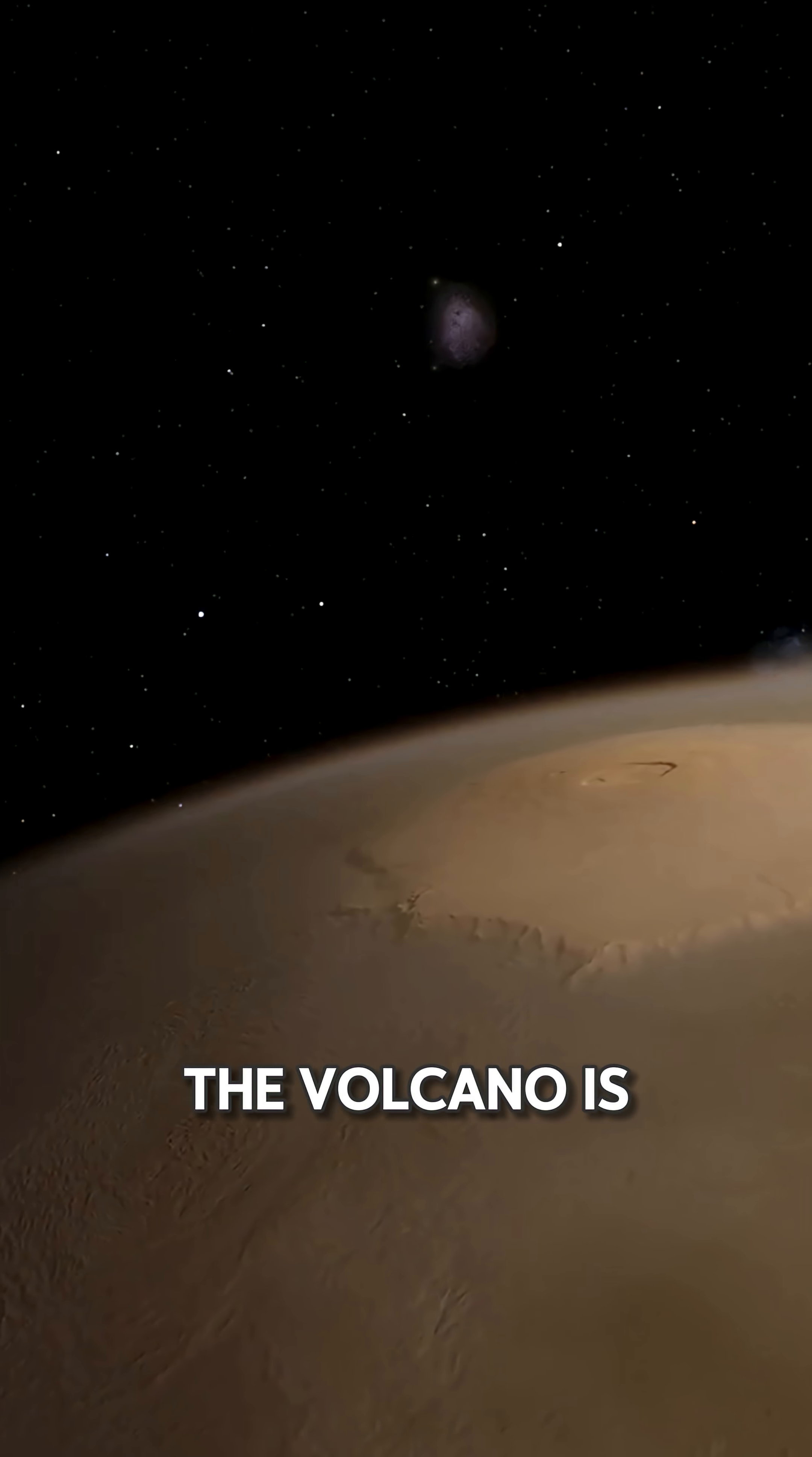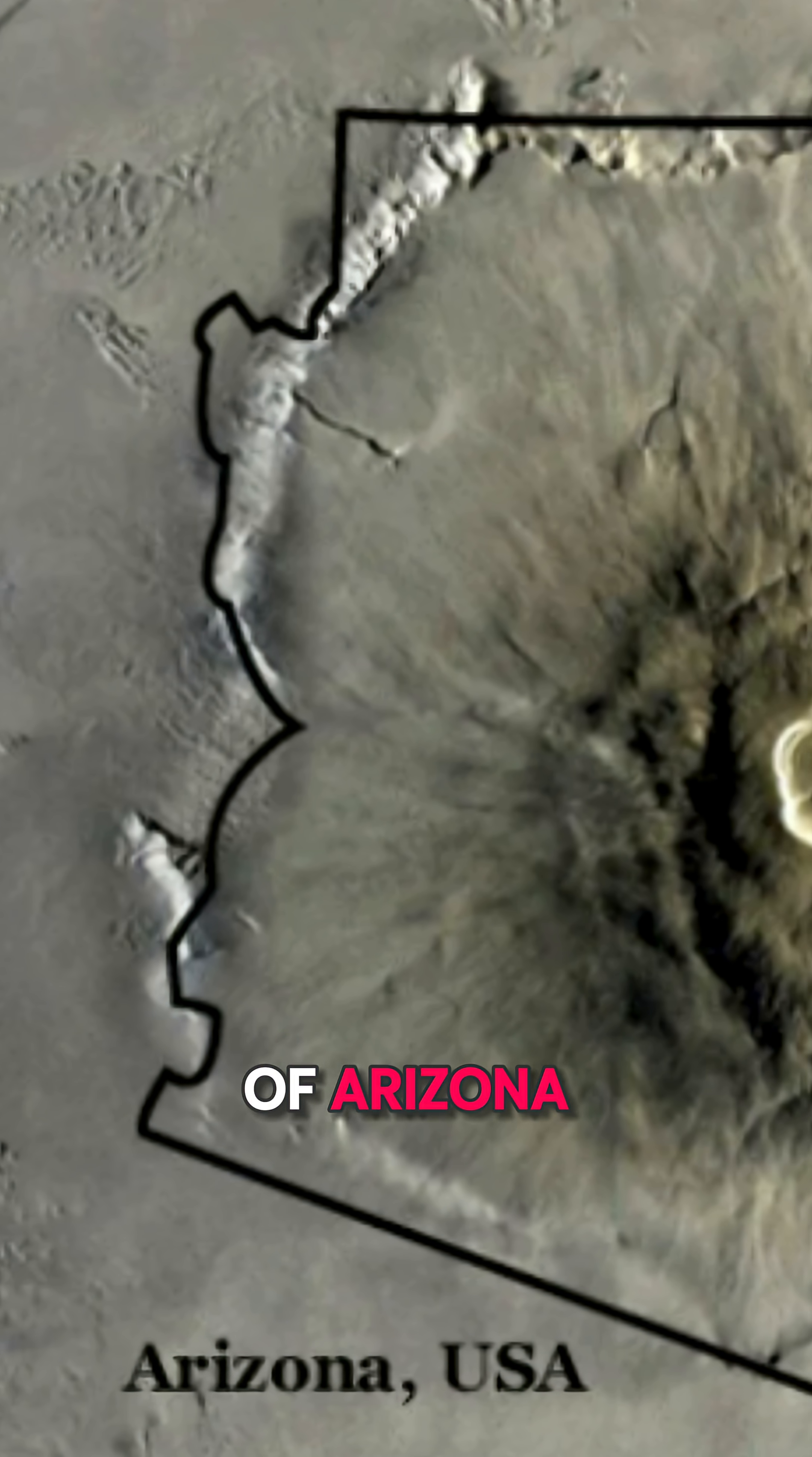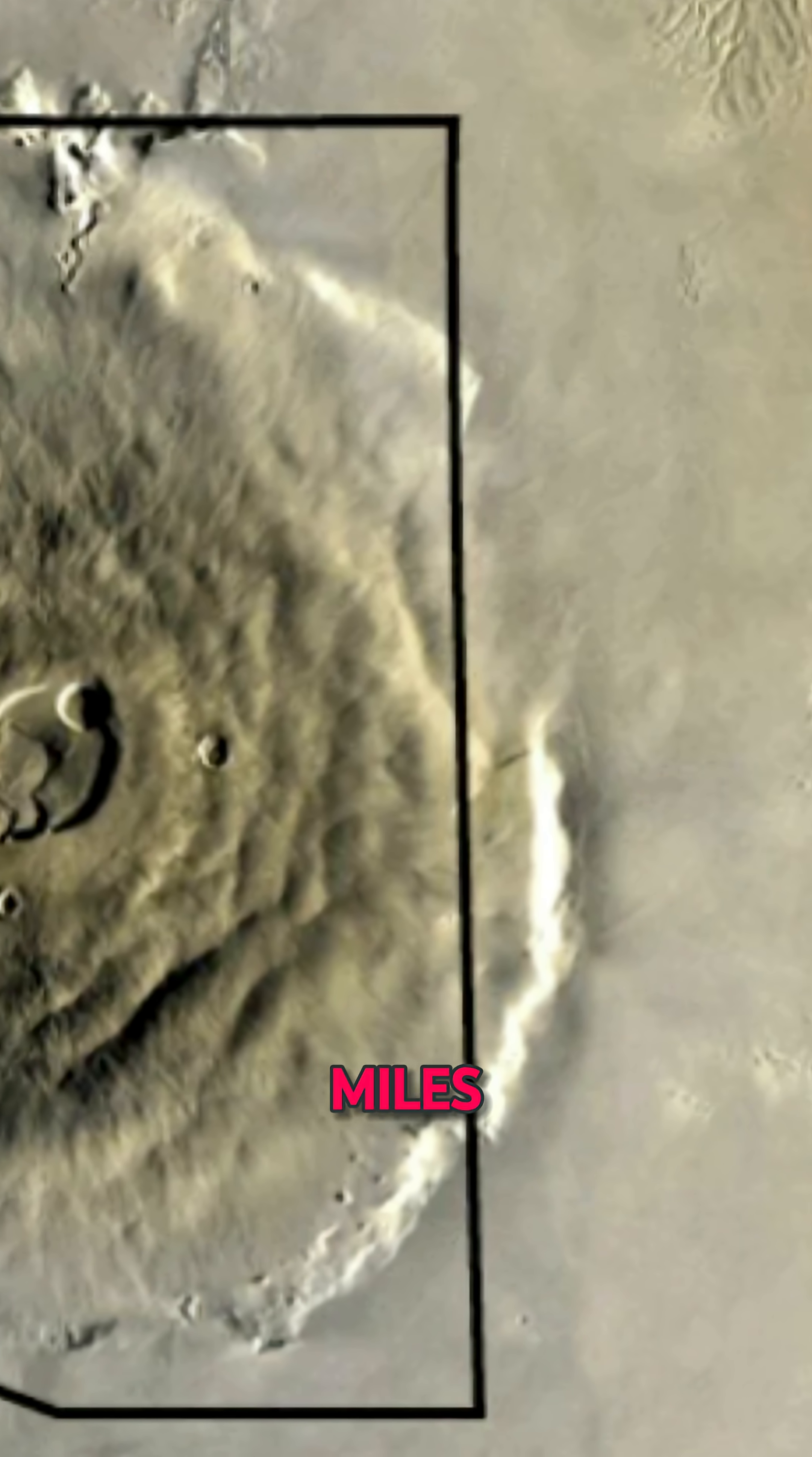The base of the volcano is so wide that it covers an area roughly the size of the state of Arizona, with a diameter of about 370 miles.